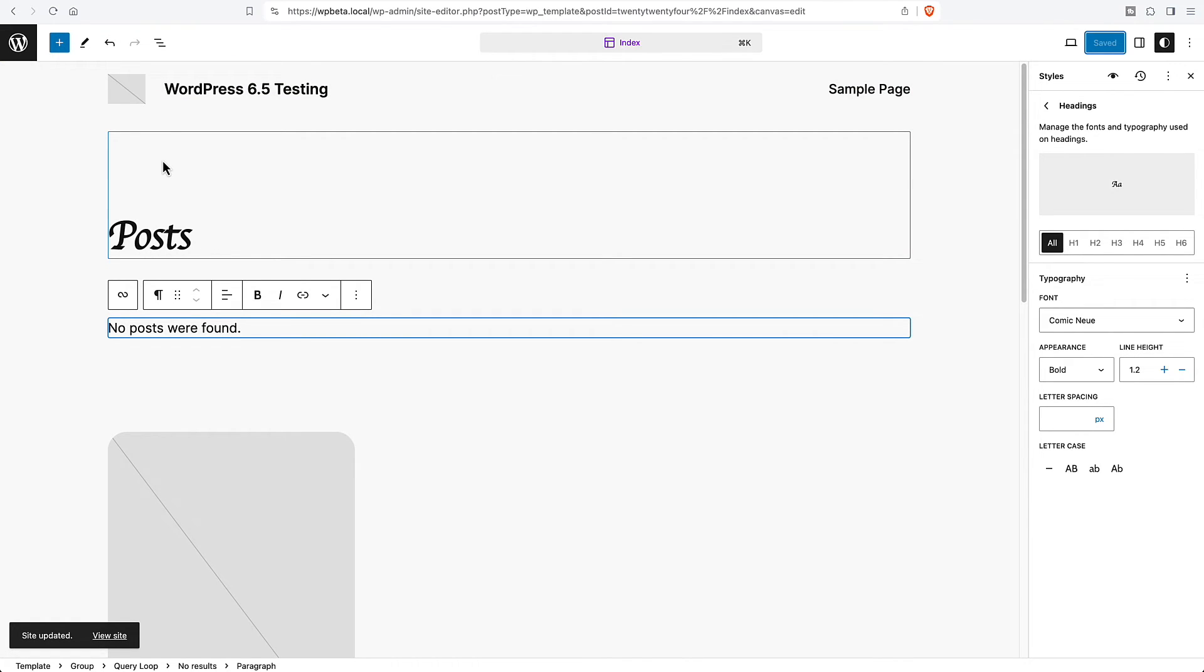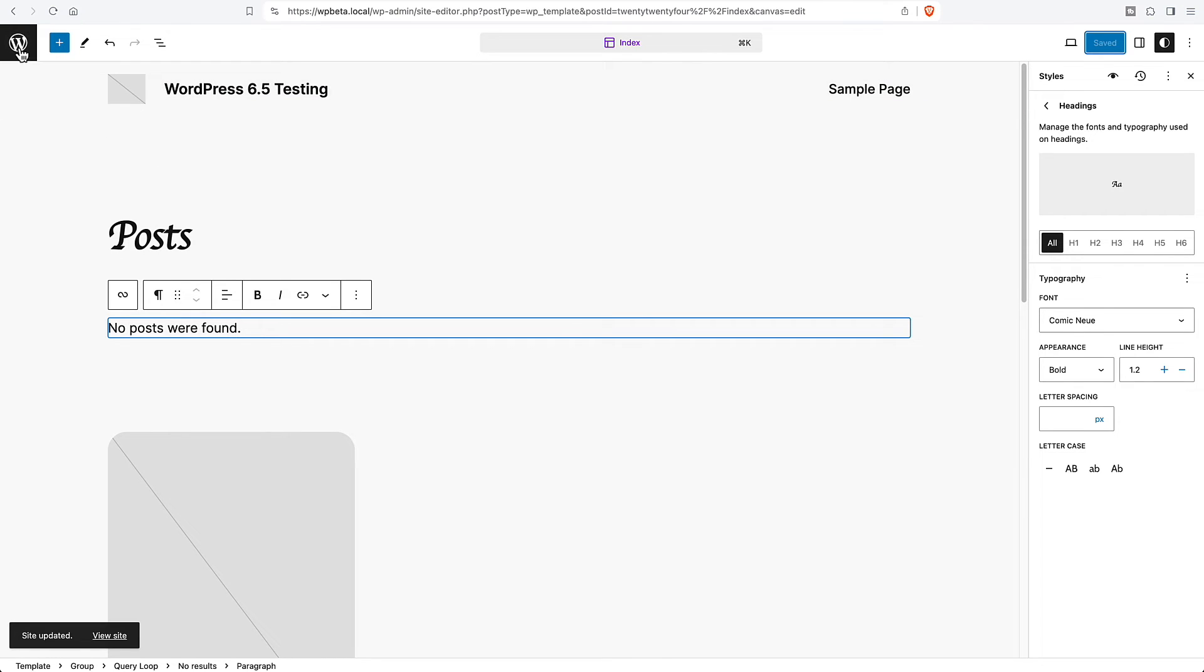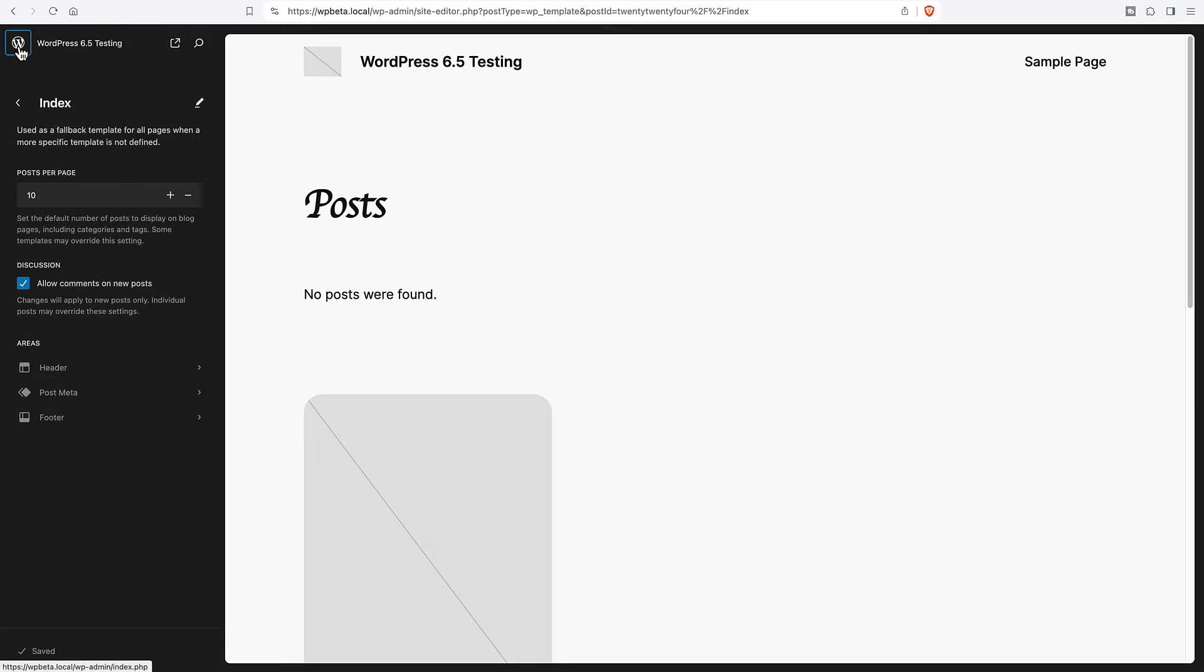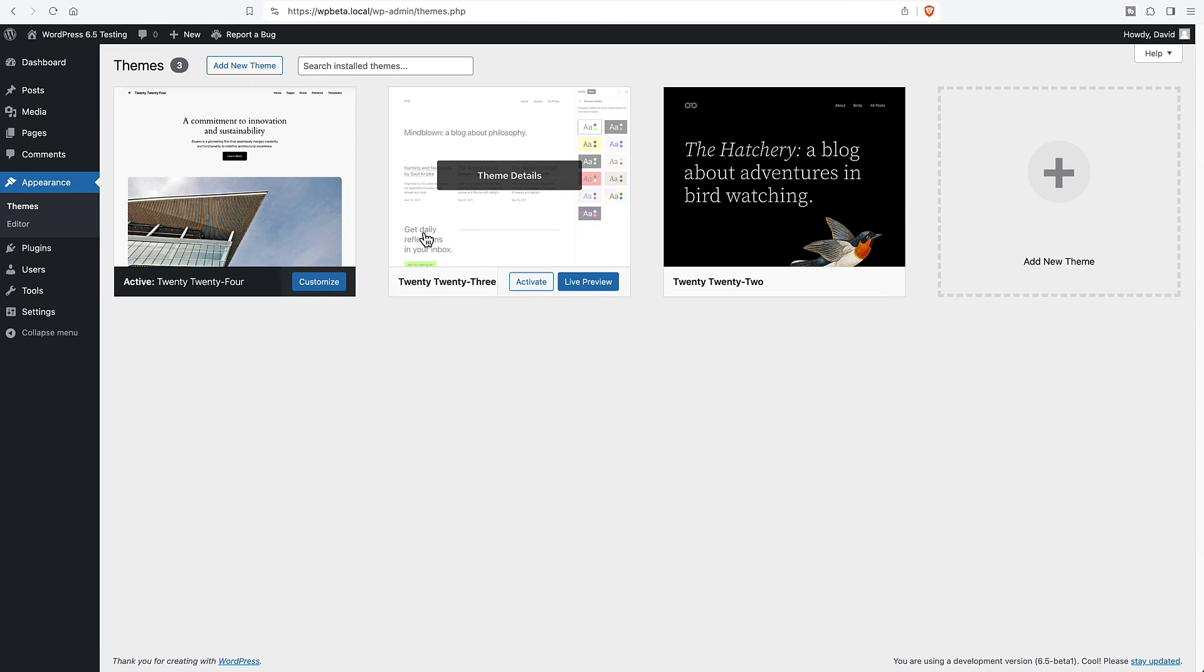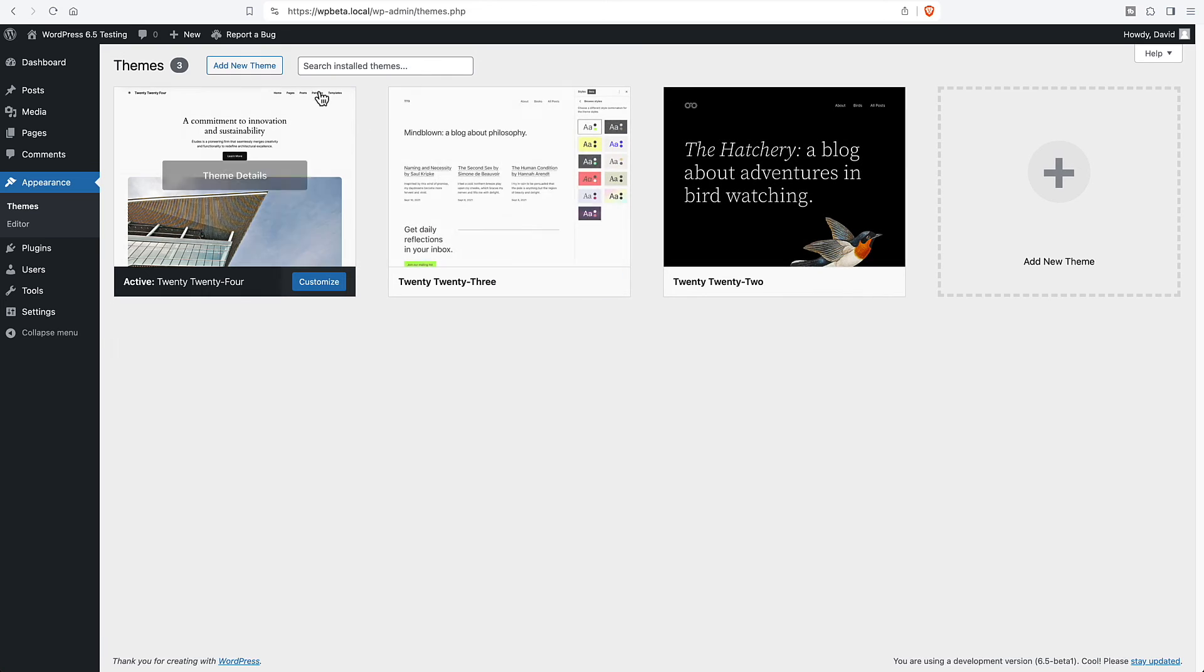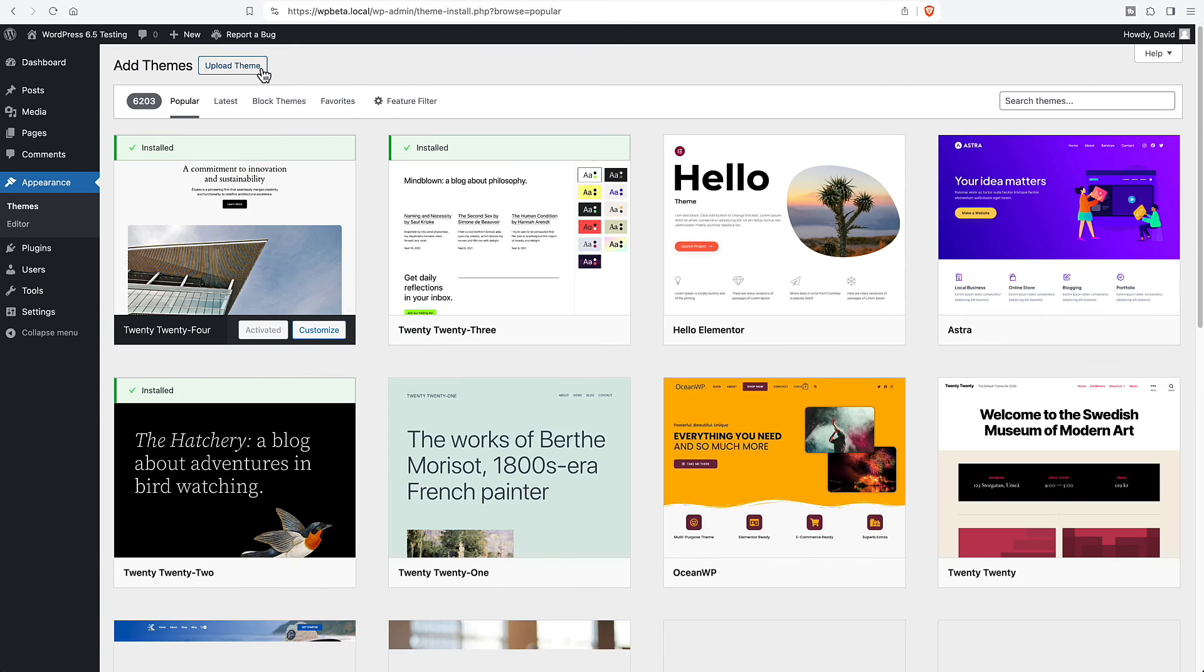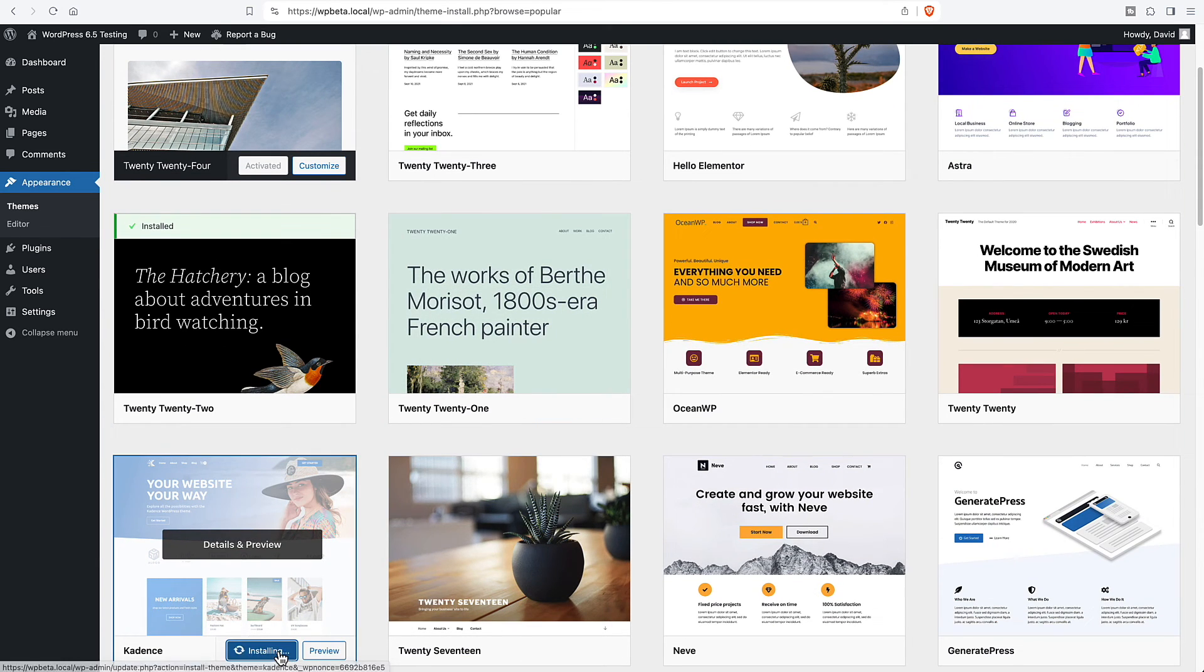Now, you'll notice that we're in the site editor and we're using the WordPress 2024 block theme. If we go to our themes and let's add a theme. Let's say cadence.